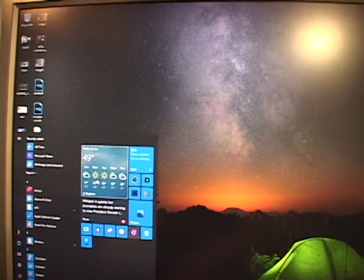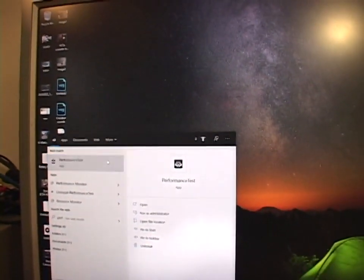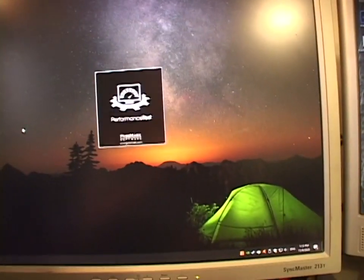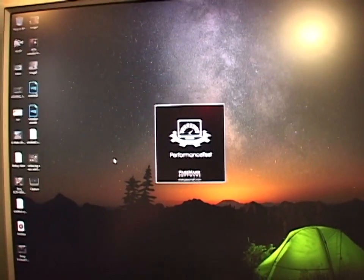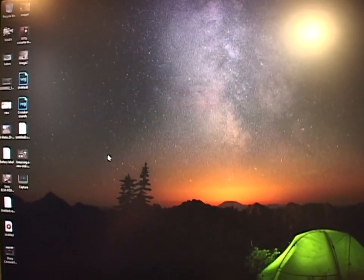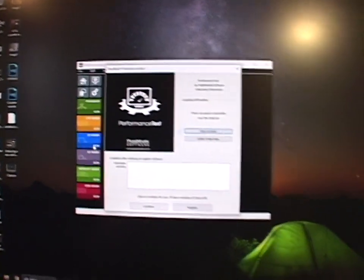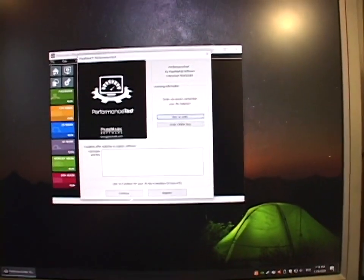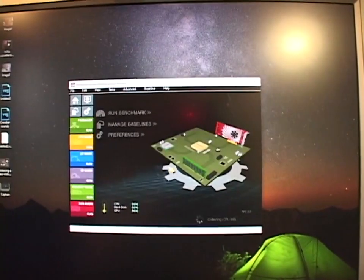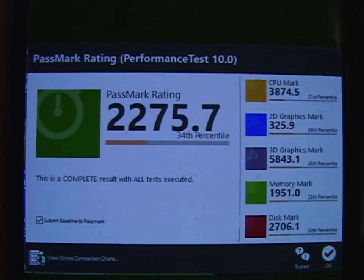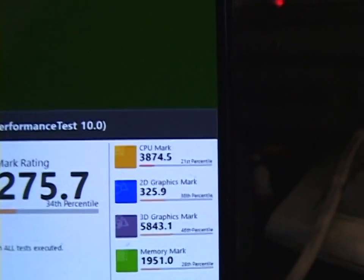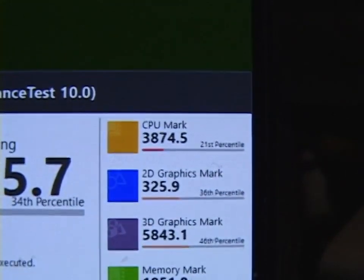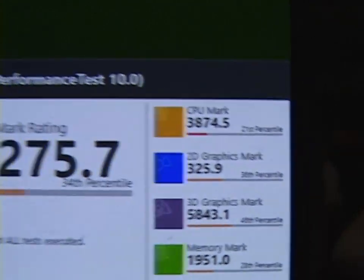I'll start with Passmark Performance Test. And I'll run a full suite of tests on here, because we also have the new RAM to account for and stuff like that. So we'll see how it scores. This is a score to beat, with a CPU score of 3,874.